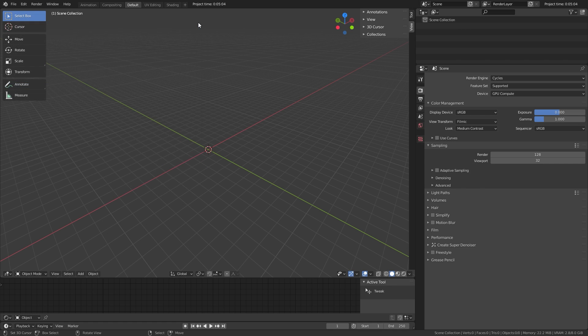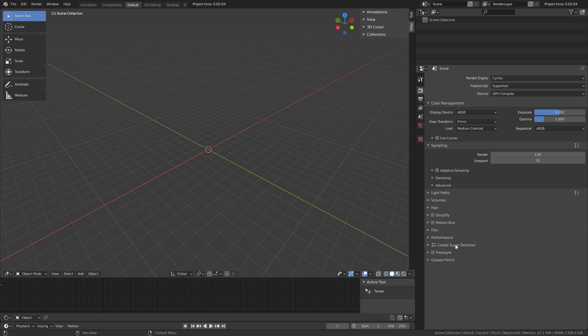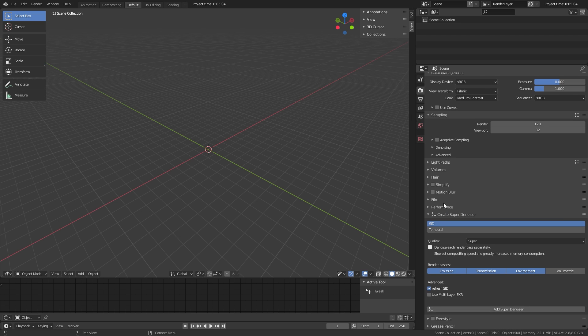To use the SID, you need to add it to your scene. To do so, you go to the Render Properties, then scroll down to Create Super Denoiser. Here you can see SID and the brand new Temporal Denoiser setting.